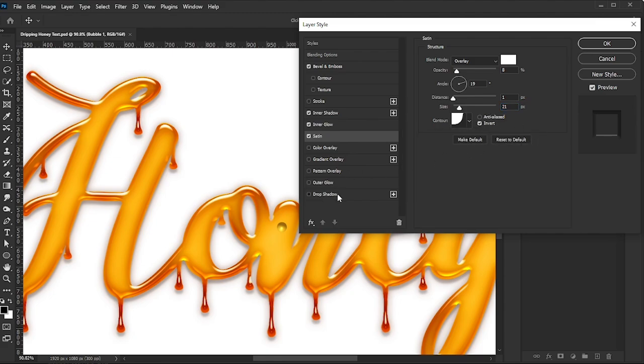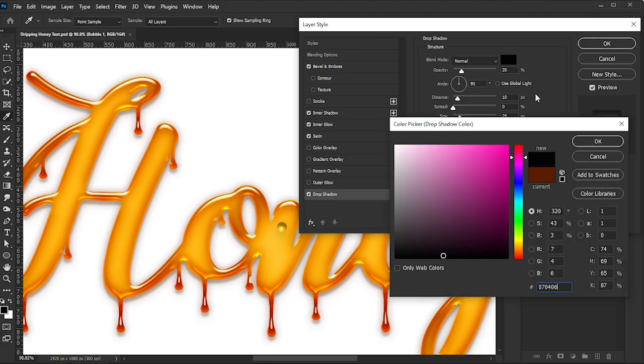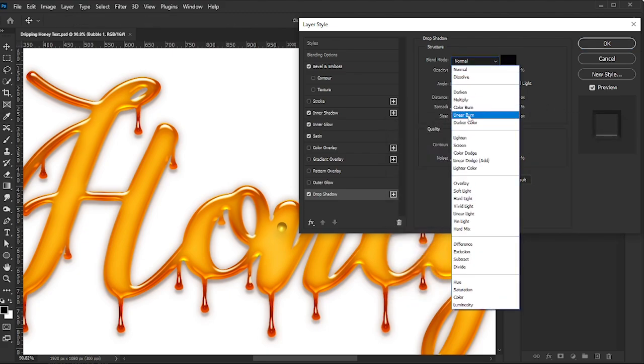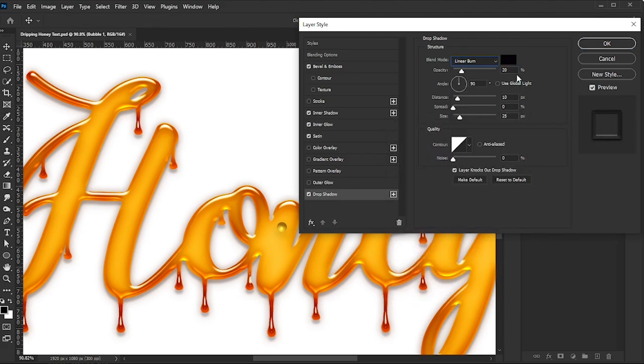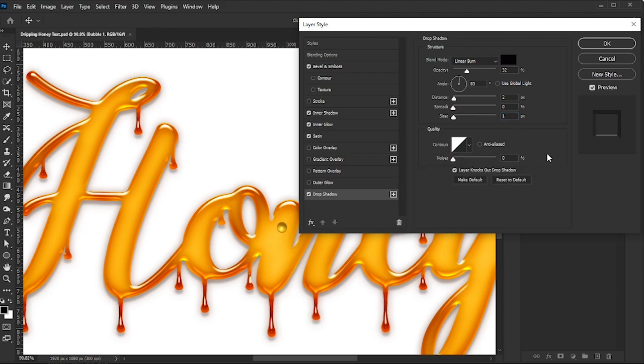Add a Drop Shadow. Set the Color to 070406, Blend Mode to Linear Burn, Opacity to 32%, Angle to 32 degrees, Distance to 2, Spread to 0, Size to 1, Contour to Linear, and Noise to 0. Click OK.